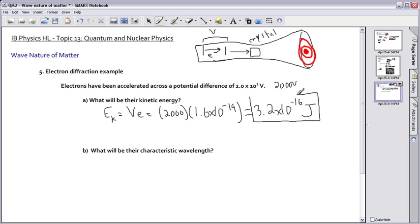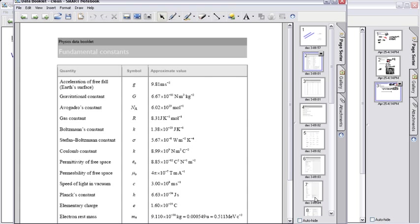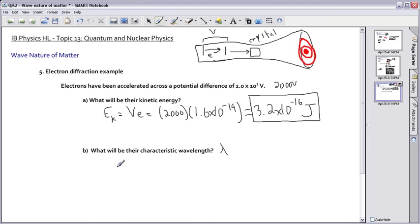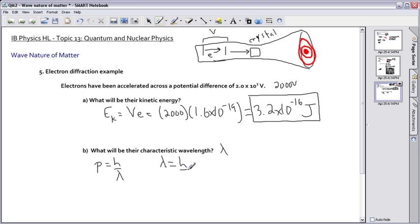The next question asks me to find the characteristic wavelength — remember, wavelength is lambda. I can use the equation from quantum mechanics: P equals h over lambda. I want lambda by itself, so rearranging gives lambda equals h over P.